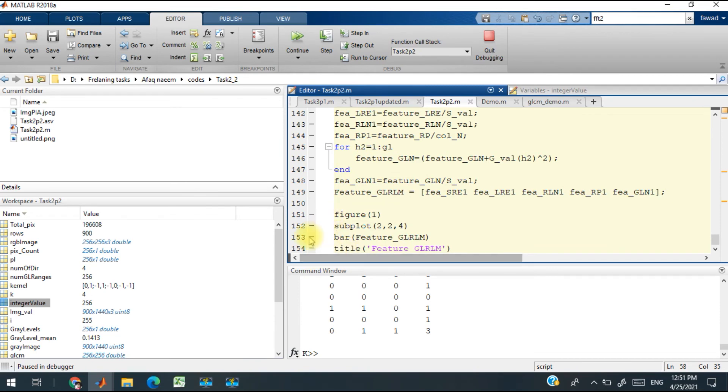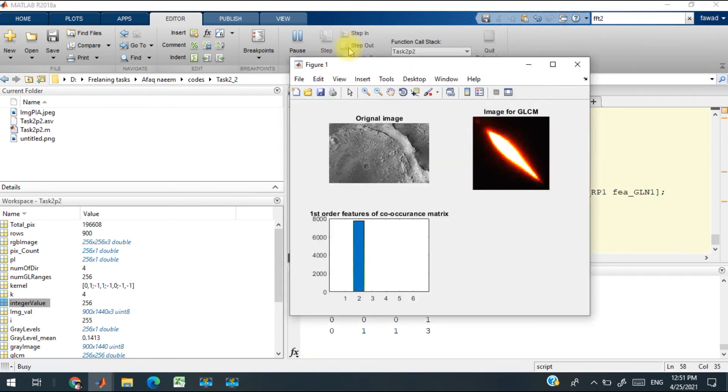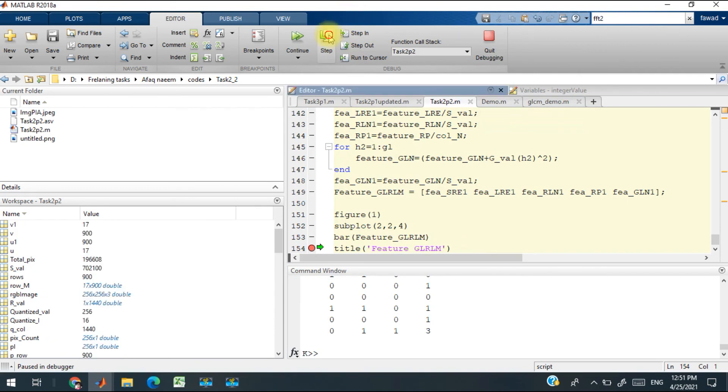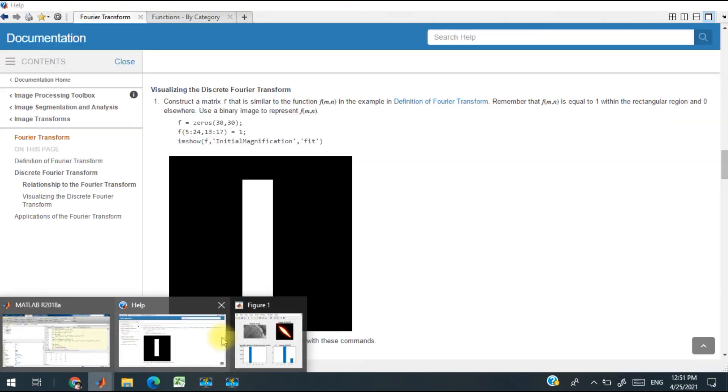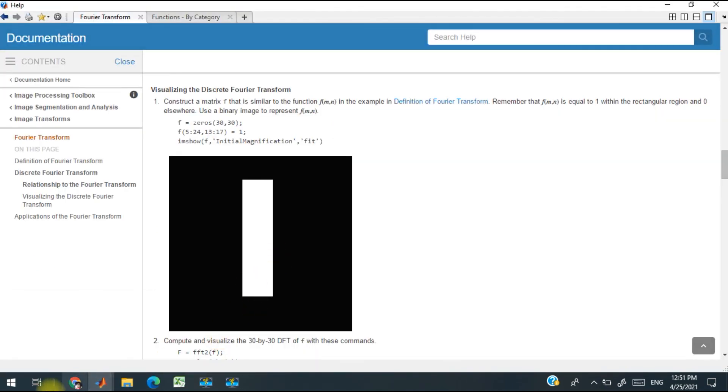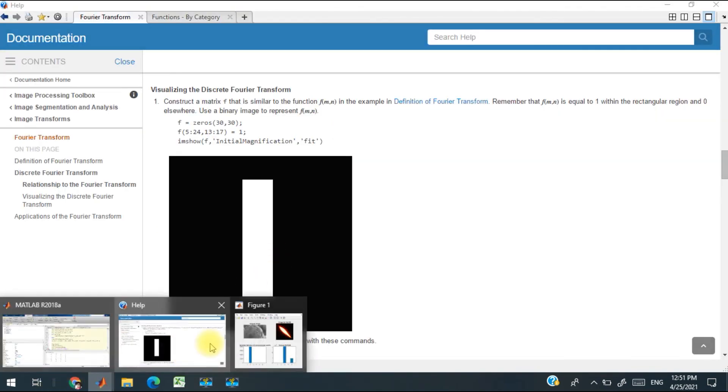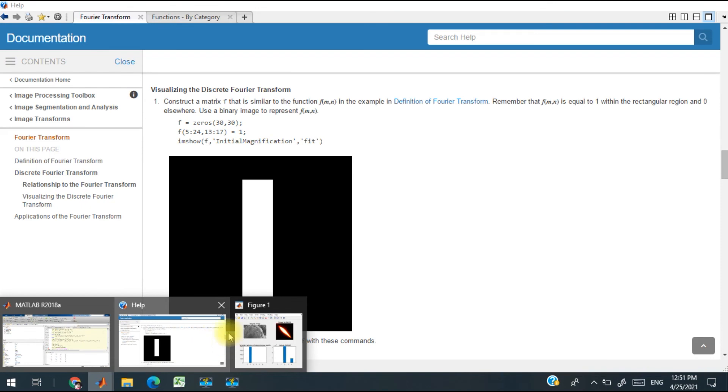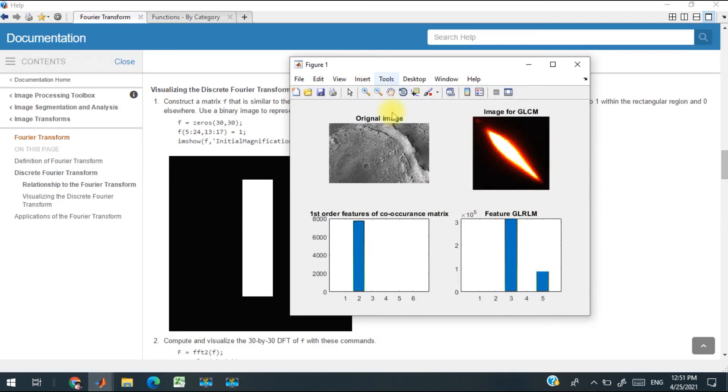I have plotted it over here and you can see the result: original image, image for GLCM, first order features, and GLRM. Thank you so much.